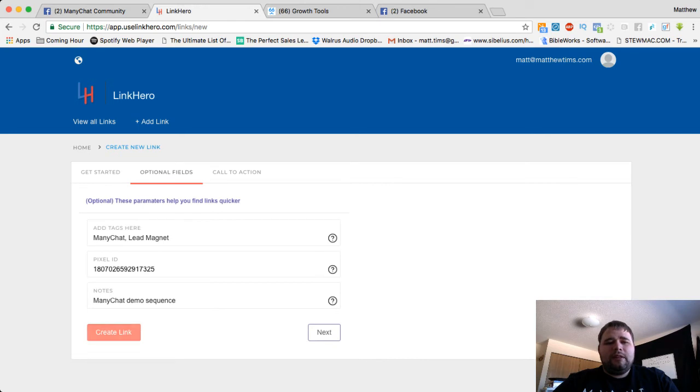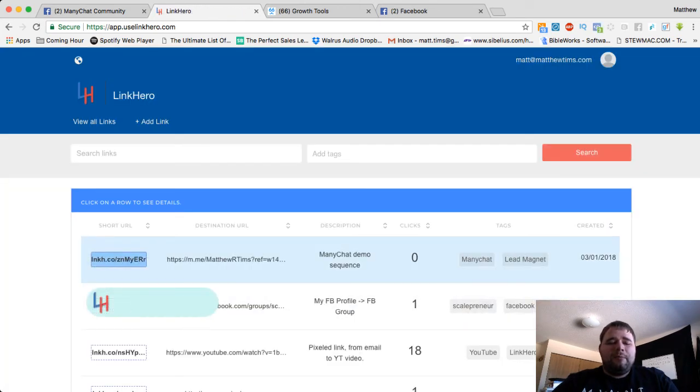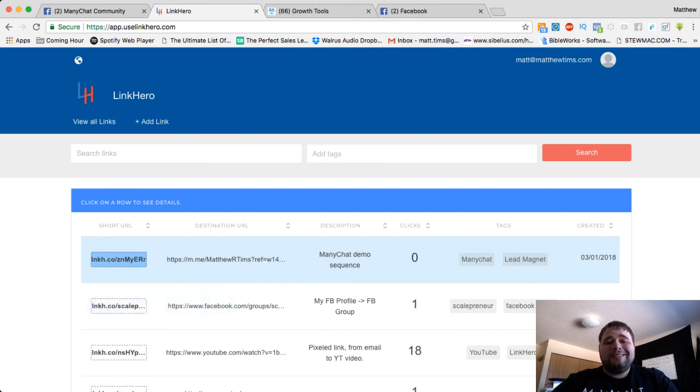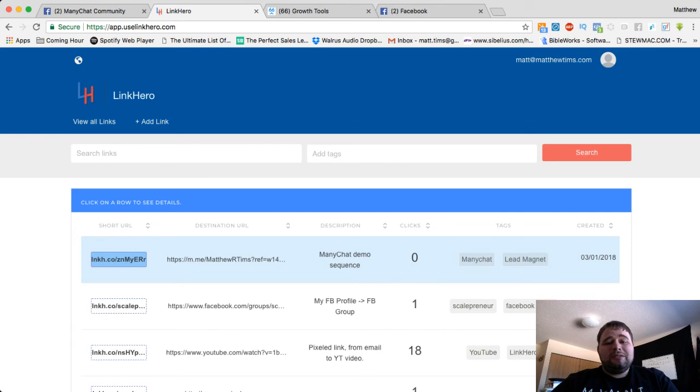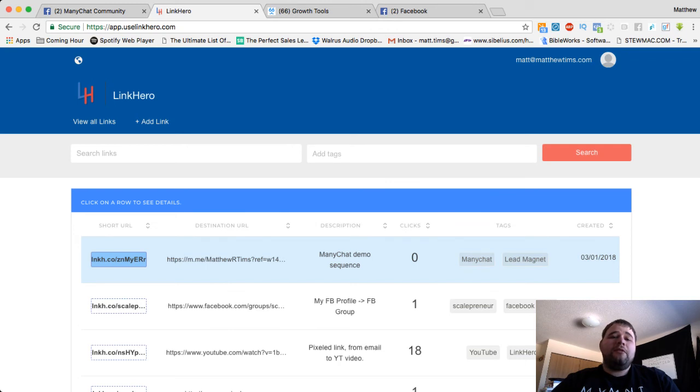I'm going to create my link. And then there you have it, it's right there. Click it and copy it. Now, everywhere you send that link, it's going to send people into your Messenger ref URL. And they will be pixeled, so you can create custom audiences and retarget them and show them messages that are relevant to whatever you're doing.